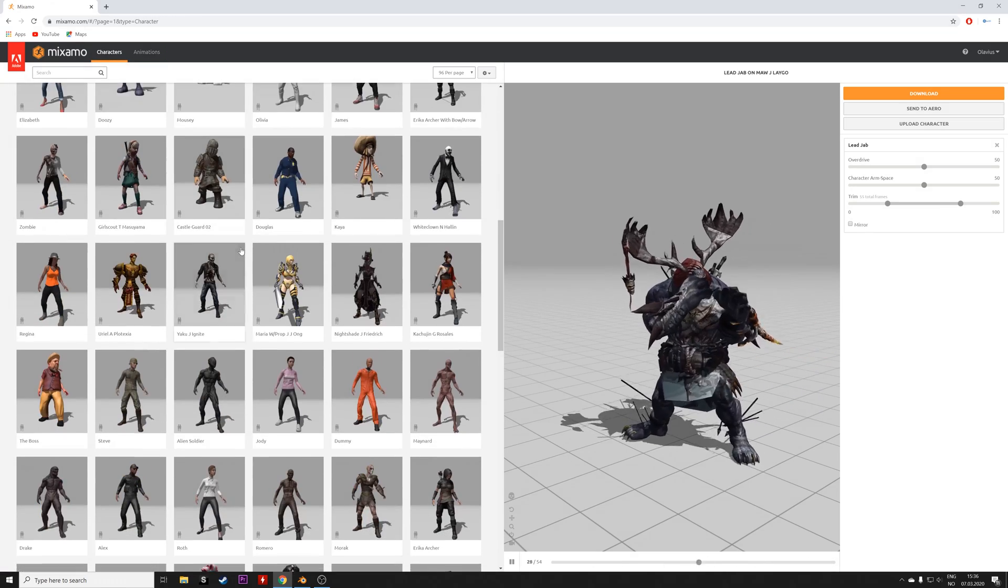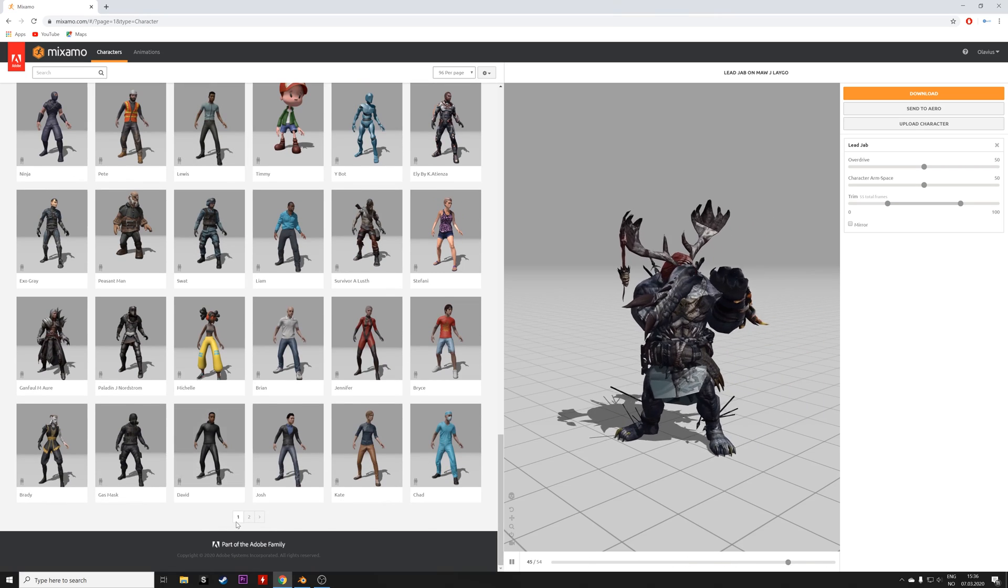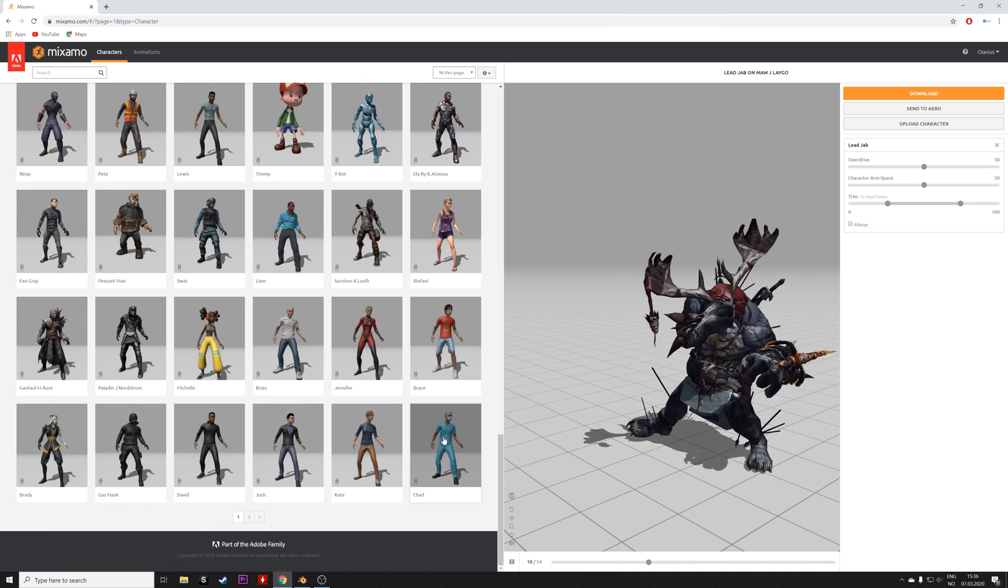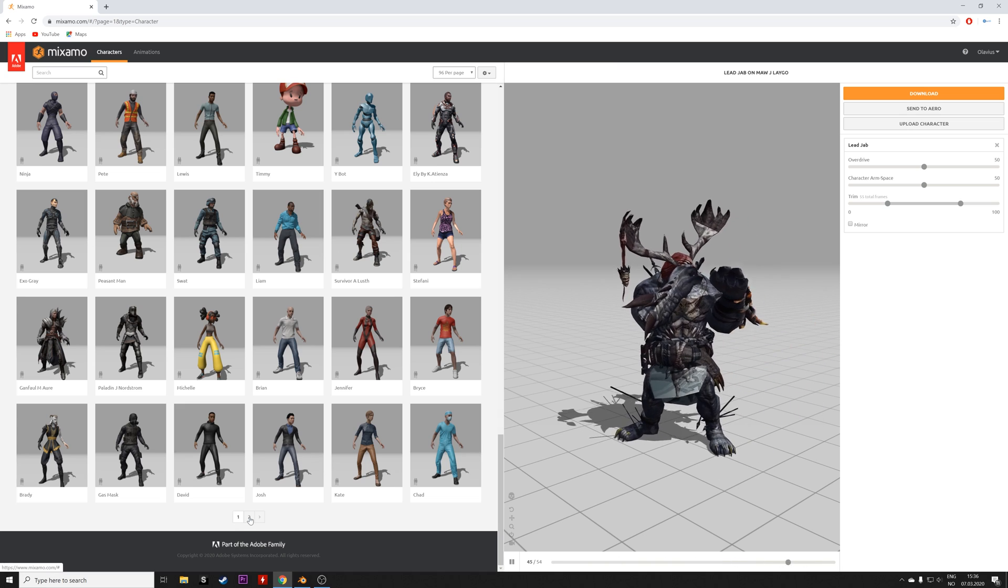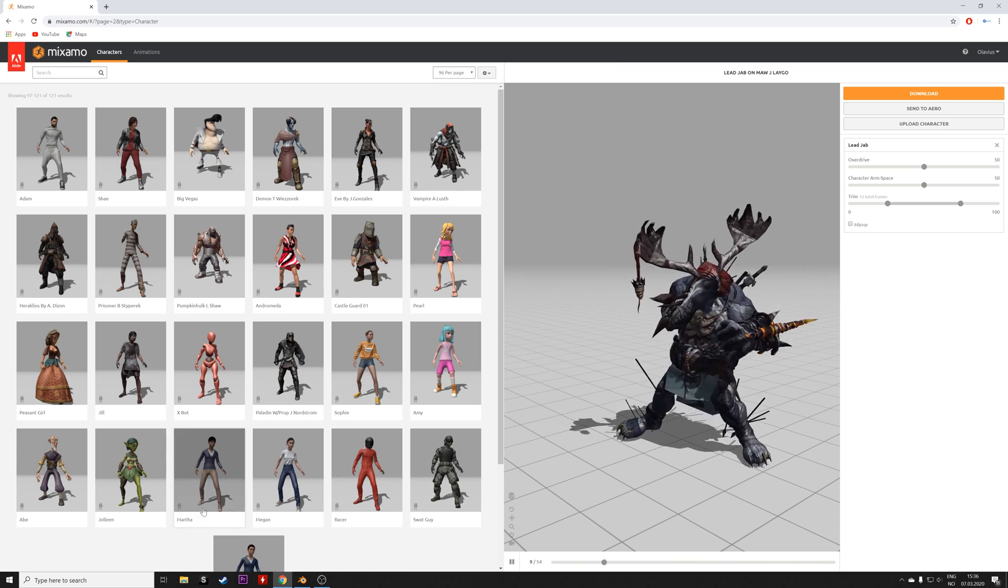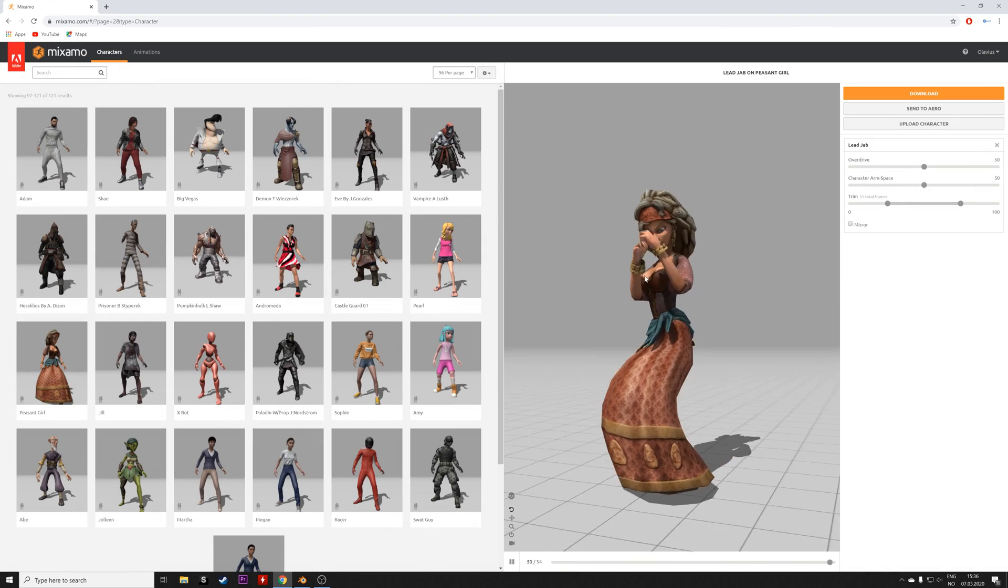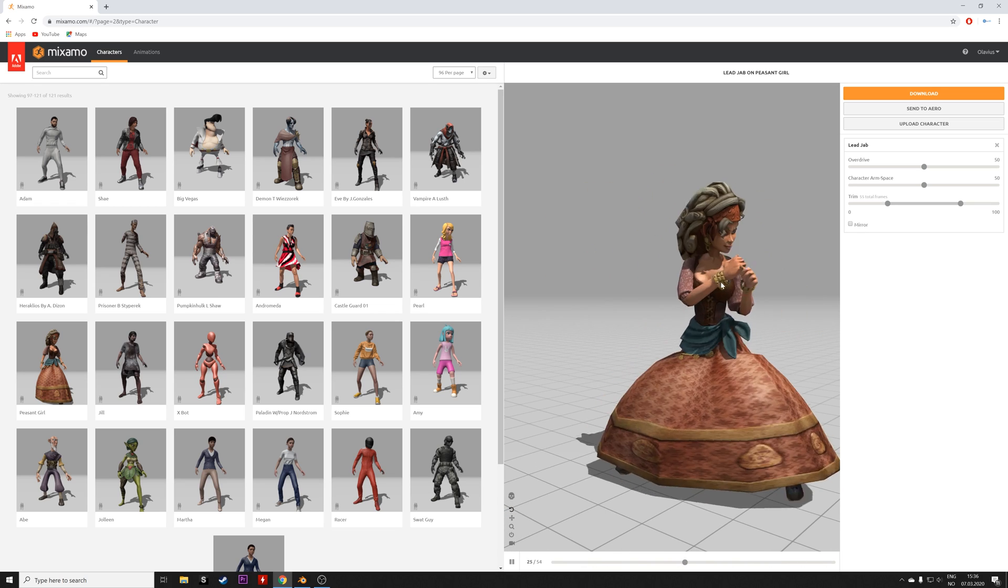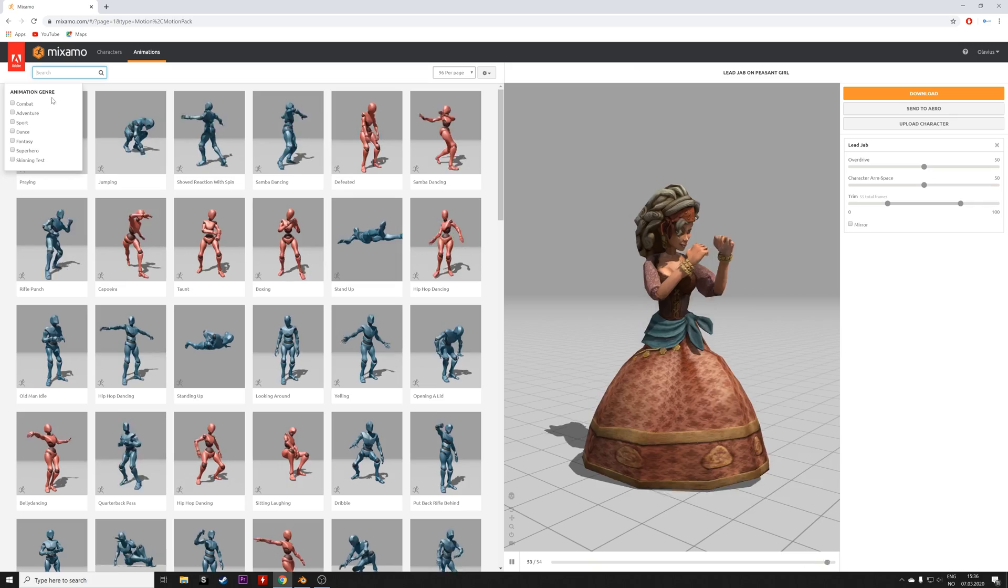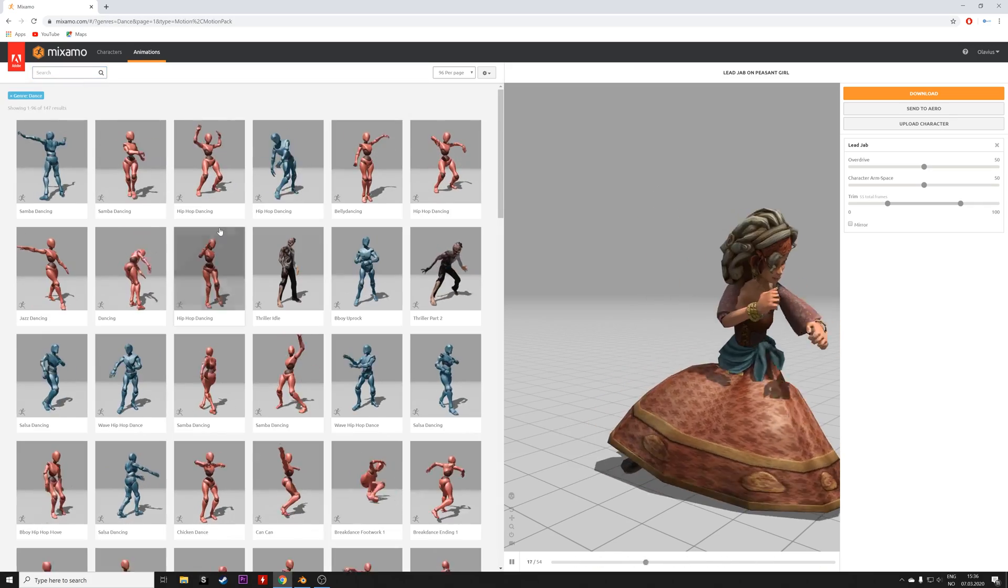There are two pages of characters. So let's select one of them. Let's choose the peasant girl for example, and then select one of the animations and then import it into Blender. So let's choose one of the dance animations and just select this one for example.